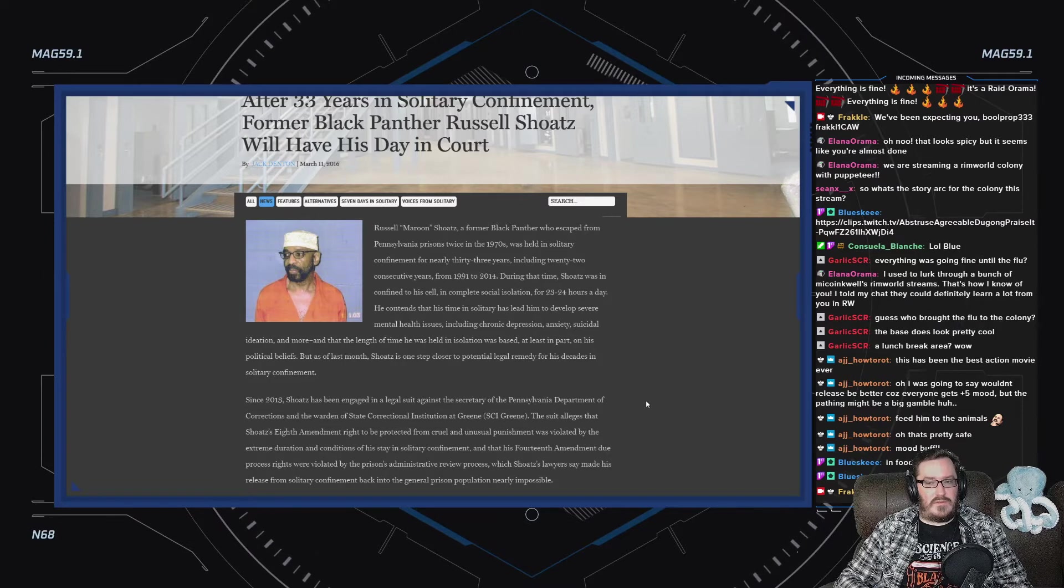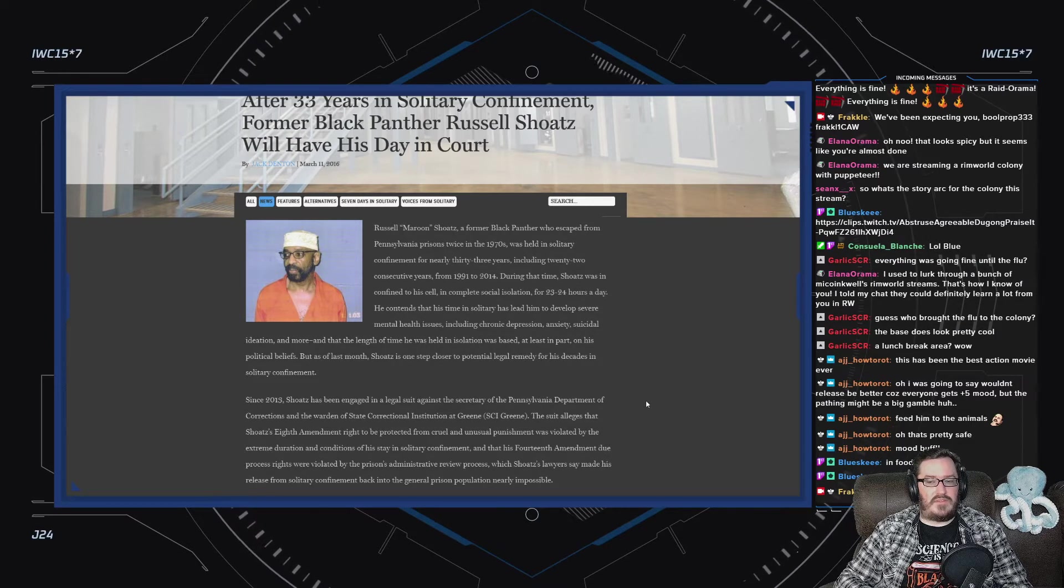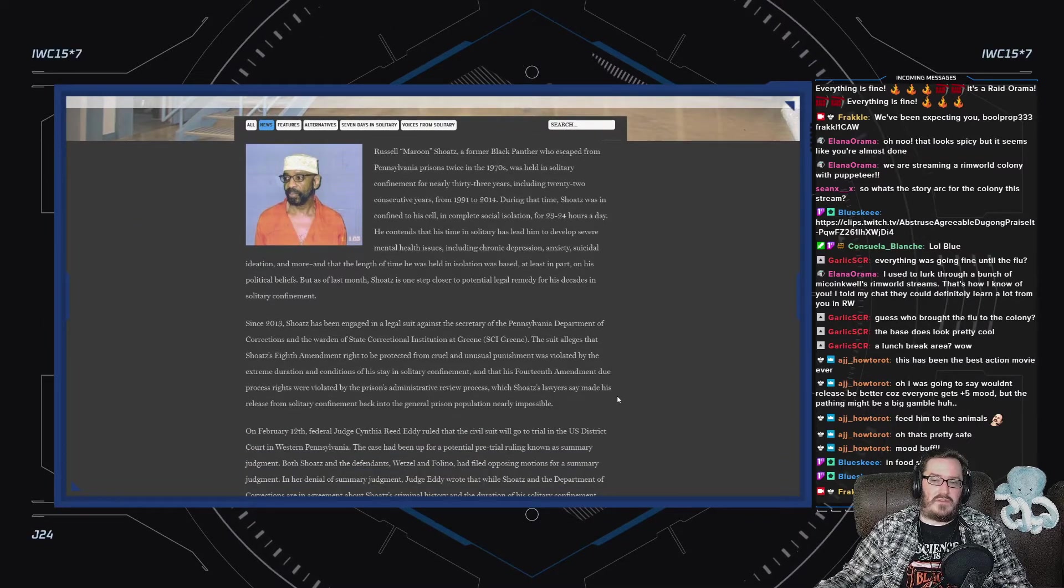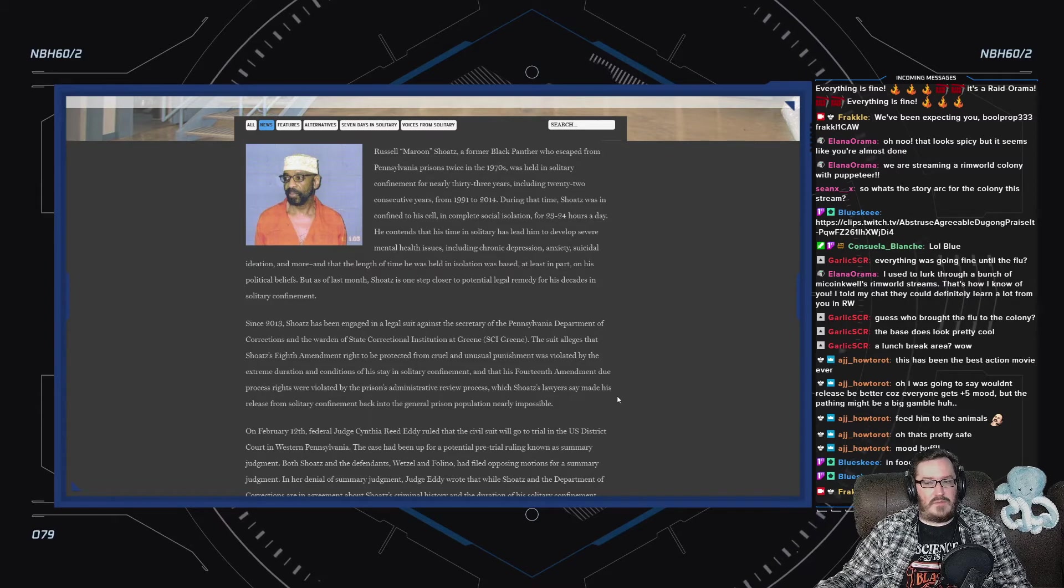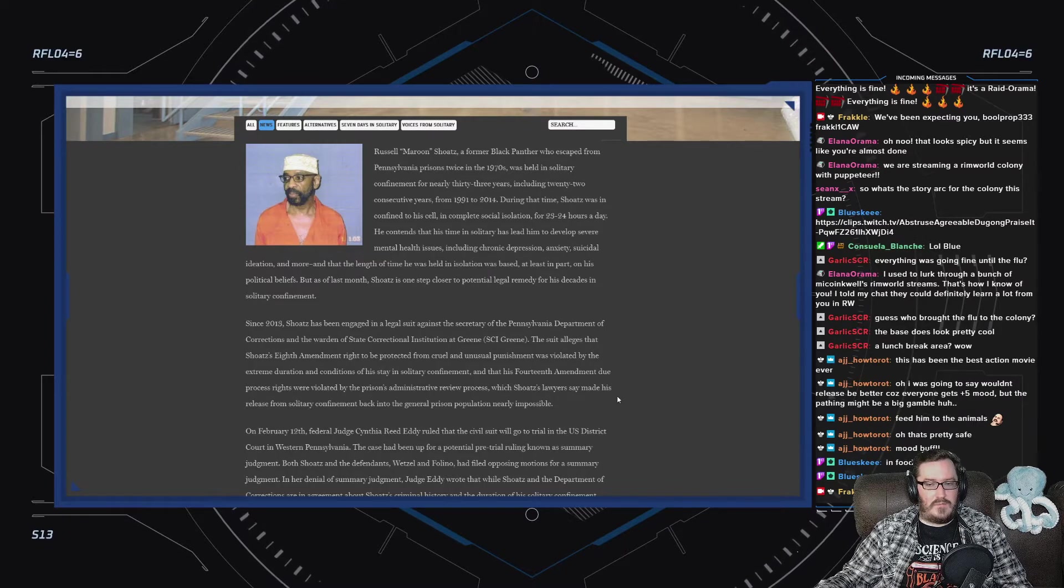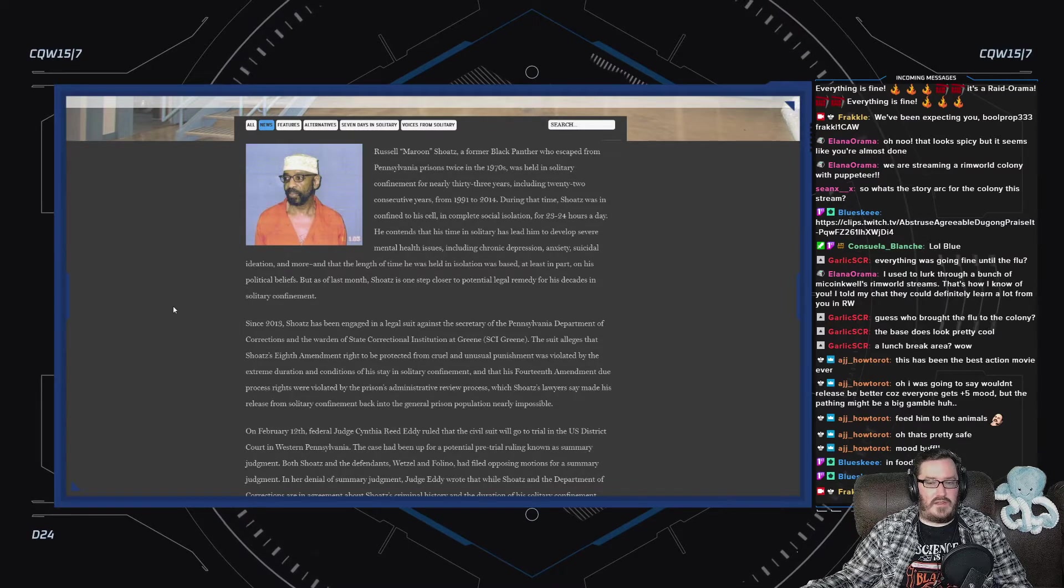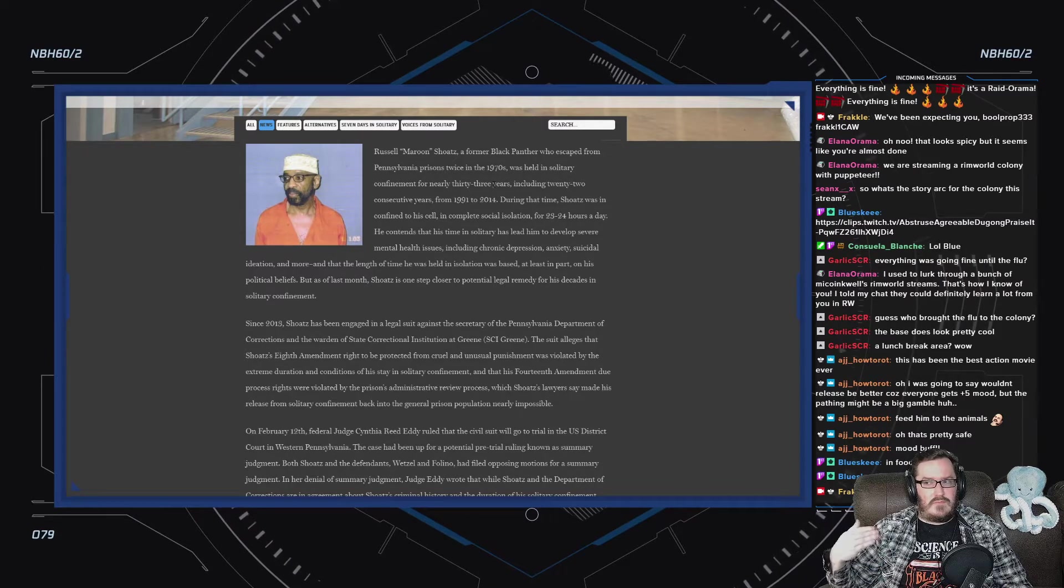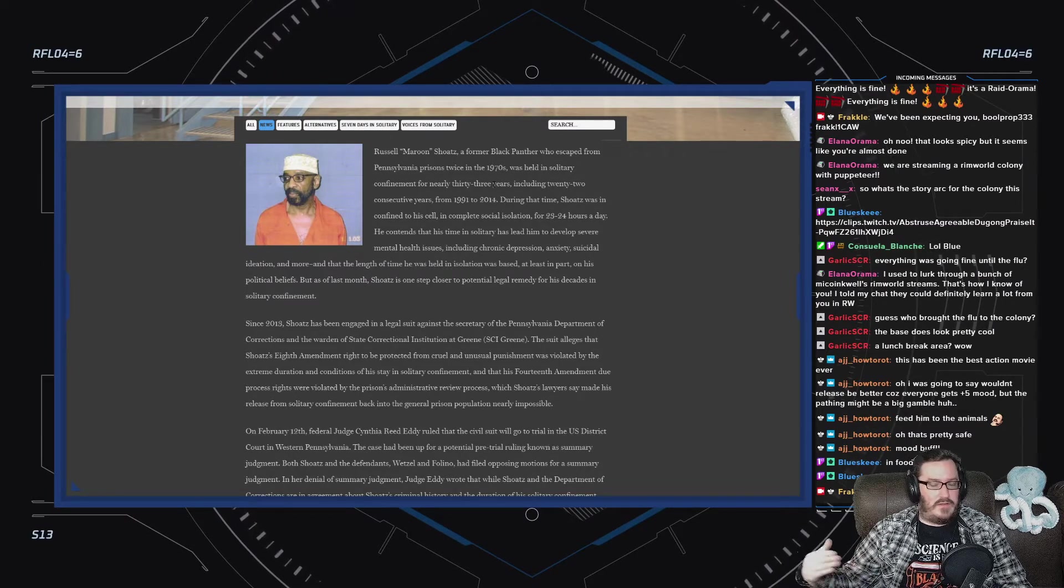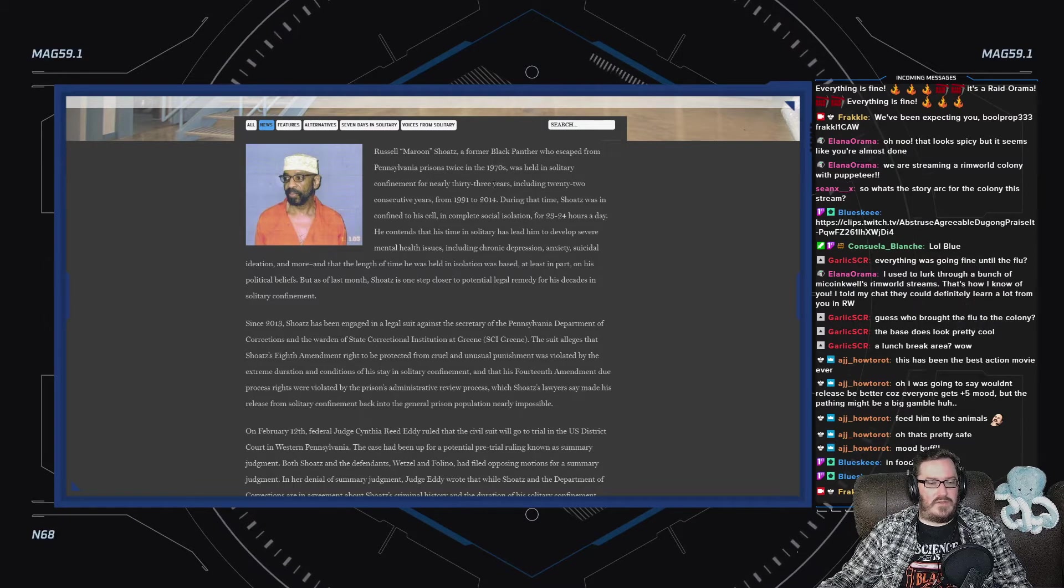During that time, Shoatz was confined to his cell in complete social isolation for 23 to 24 hours a day. It extends that his time in solitary has led him to develop severe mental health issues, including chronic depression, anxiety, suicidal ideation, and more. And that the length of time he was held in isolation was based, at least in part, on his political beliefs.